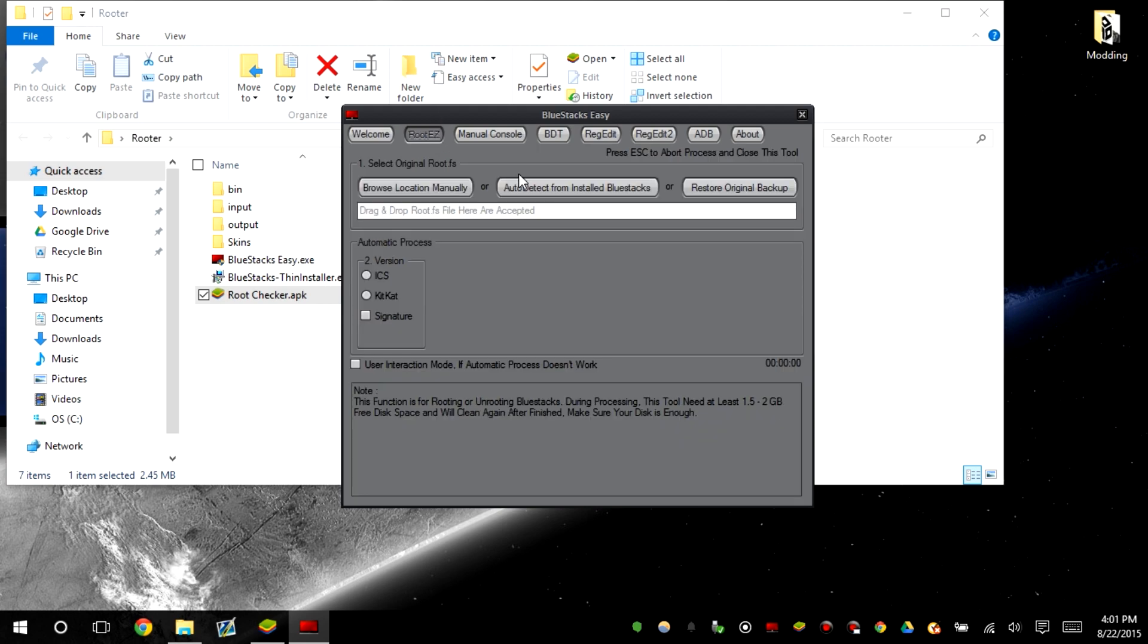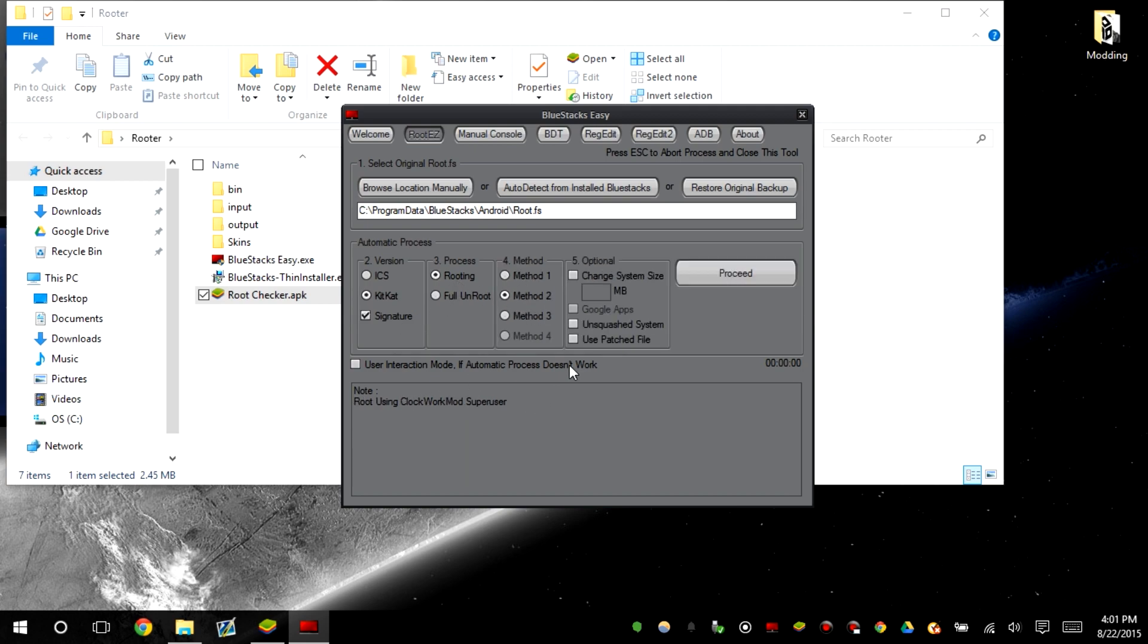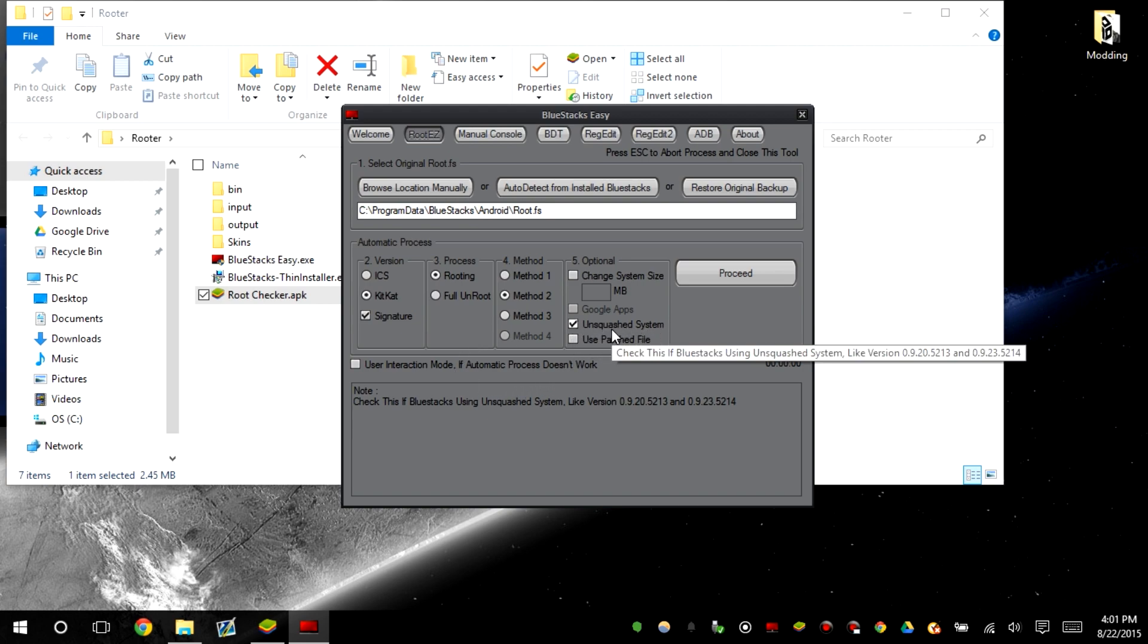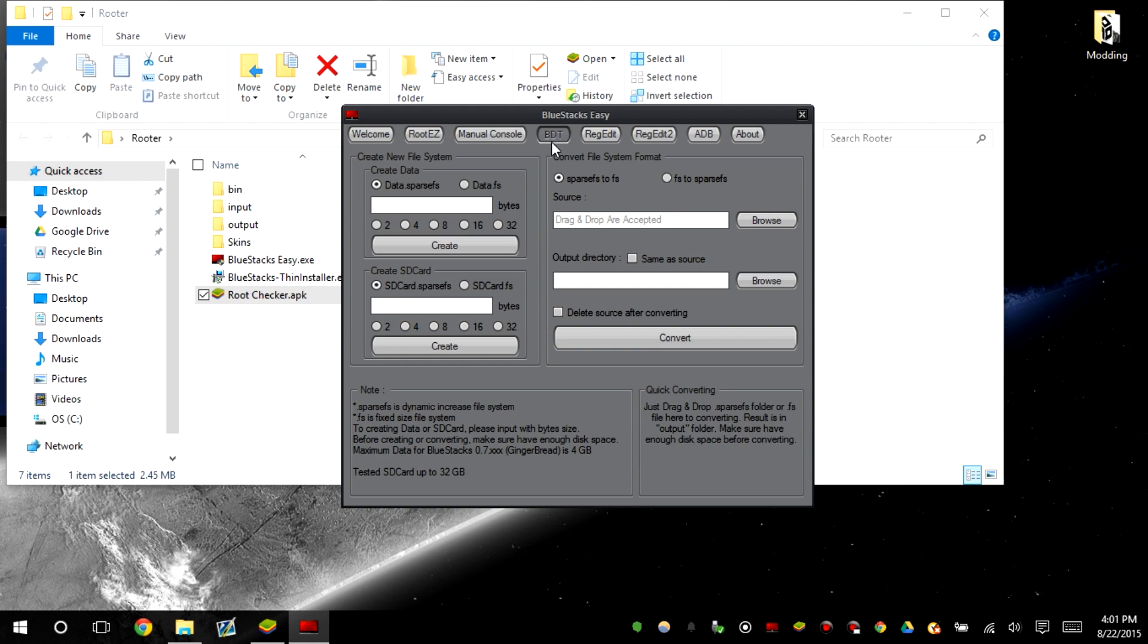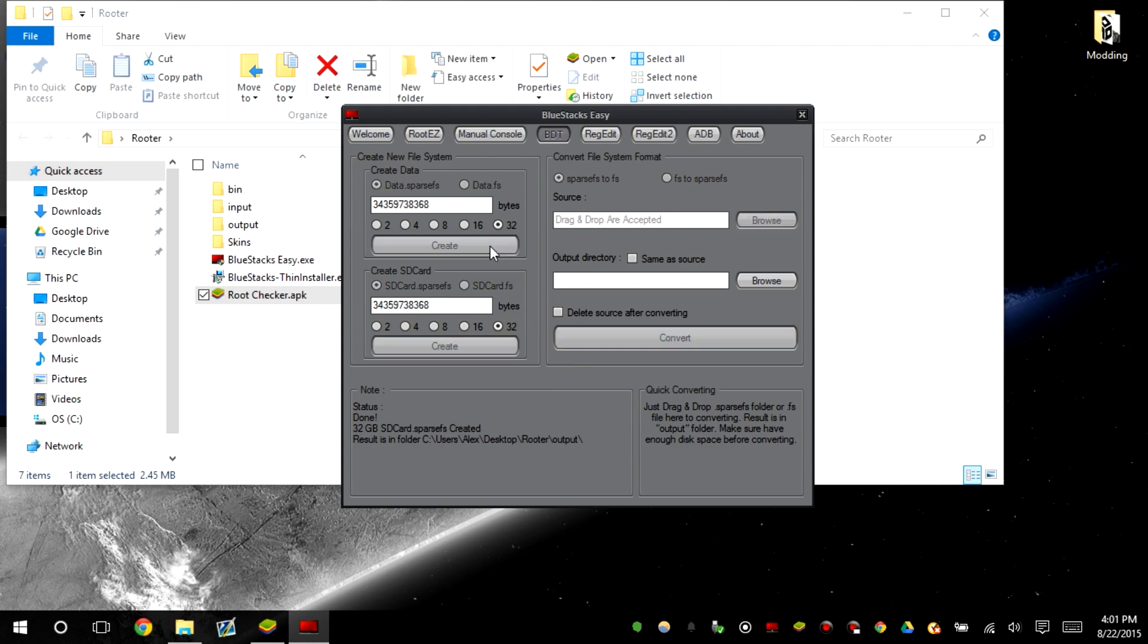So we're gonna go to the root easy, auto detect KitKat signature rooting method 2 with ClockworkMod method and unsquashed system. This is the way of rooting it since it doesn't really work otherwise. If you want to increase your file storage we can go ahead and do this, put these both to 32 gig. You can't put it higher than 32 gig.